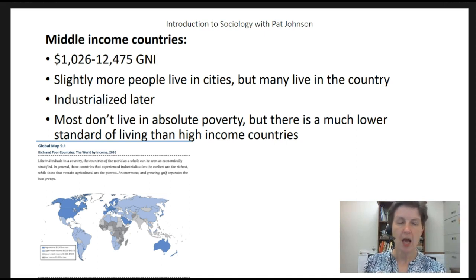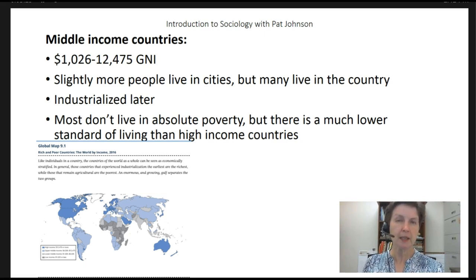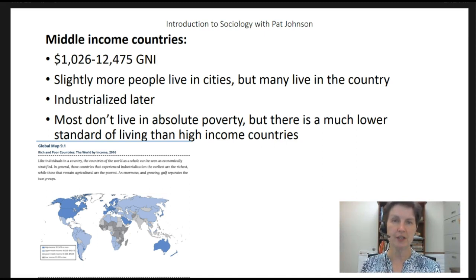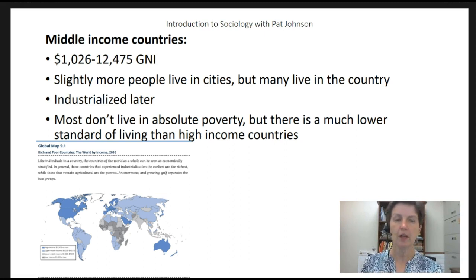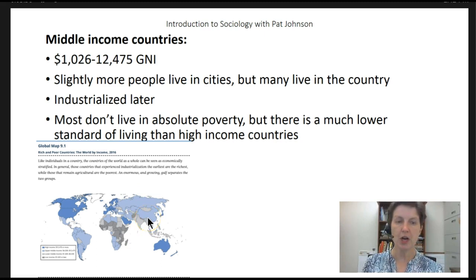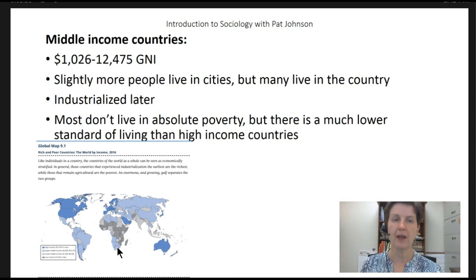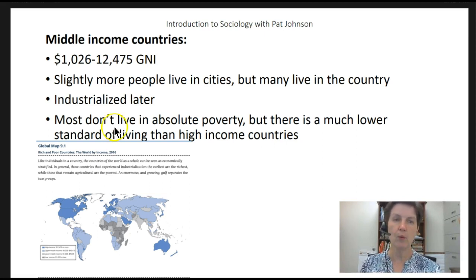Middle-income countries are those with gross national incomes between $1,026 and $12,475. In middle-income countries, slightly more people live in cities, but many people live in the country and are likely engaged in agricultural work. These are countries that are more likely to have industrialized later. Although most people in middle-income countries don't live in absolute poverty, there's a much lower standard of living than high-income countries. On the map we can see China, India, much of South America, and parts of Africa as middle-income. The range between upper and lower middle income can mean a great difference in quality of life.